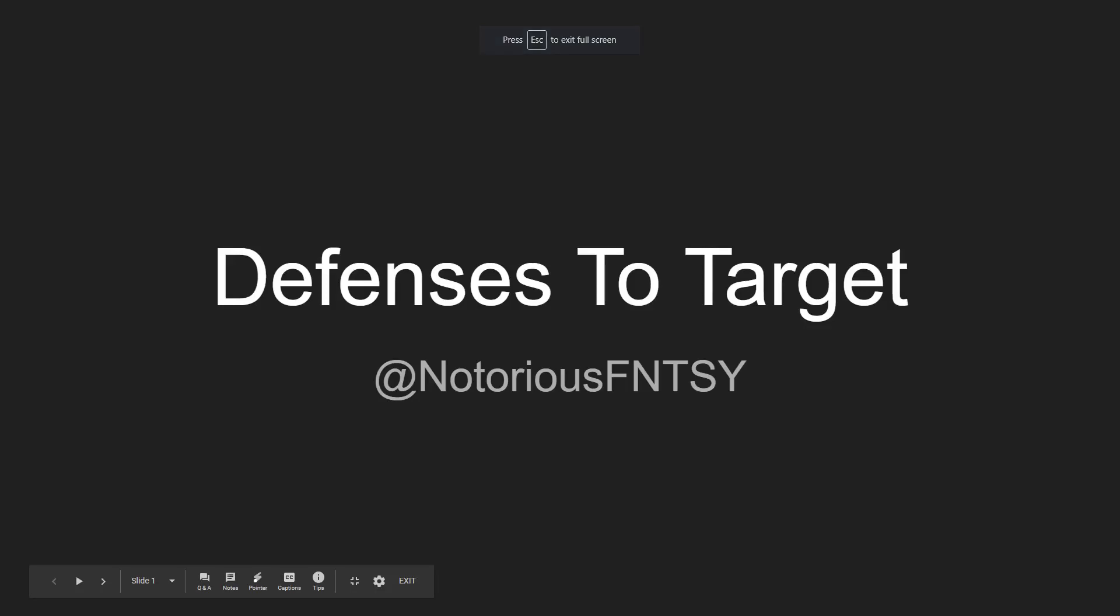Yo, what is up guys? It is Nick or Notorious Fantasy back again today with another fantasy football video. Today we're going to be talking about defenses to target week one because of their matchup.